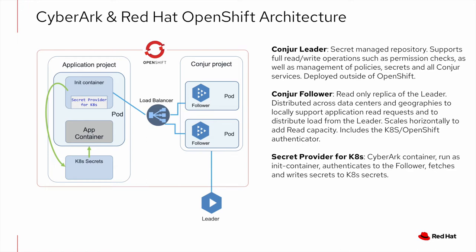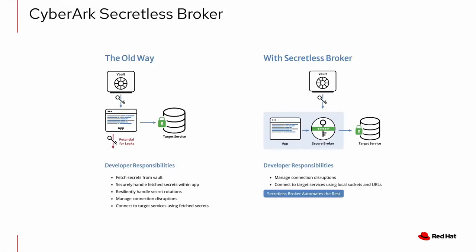But the most secure and least intrusive approach for handling secrets is with SecretList. This solution uses a SecretList broker, a container that authenticates the pod, retrieves the credentials, and establishes connections to the databases, web servers, or SSH servers, without the application ever having to access those credentials.